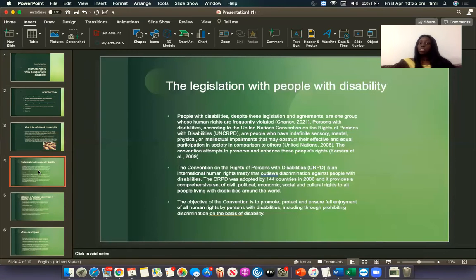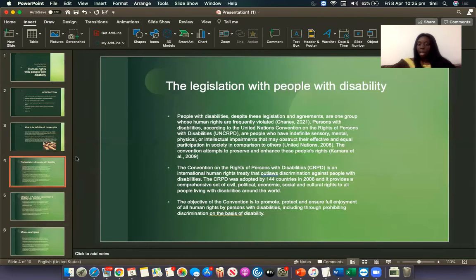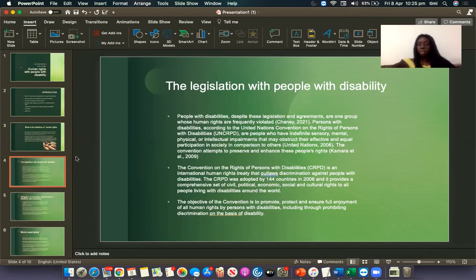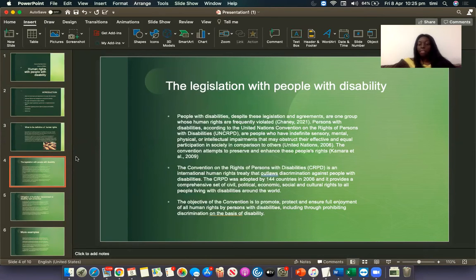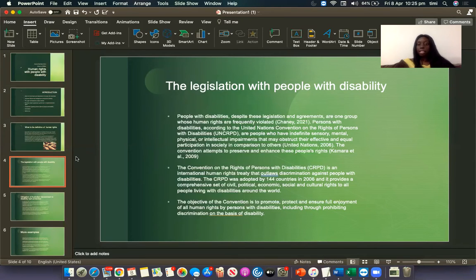The next topic is the legislations for people with disability. People with disability, despite these legislations and agreements, are one group whose human rights are frequently violated. Persons with disability, according to the United Nations Convention on the Rights of Persons with Disability, the UNCRPD, are people who have physical, or intellectual impairment that may obstruct their effective and equal participation in society compared to others. The Convention admits to preserve and enhance these peoples' rights.